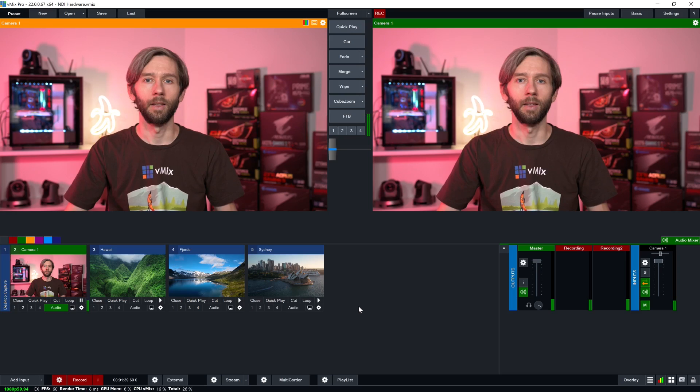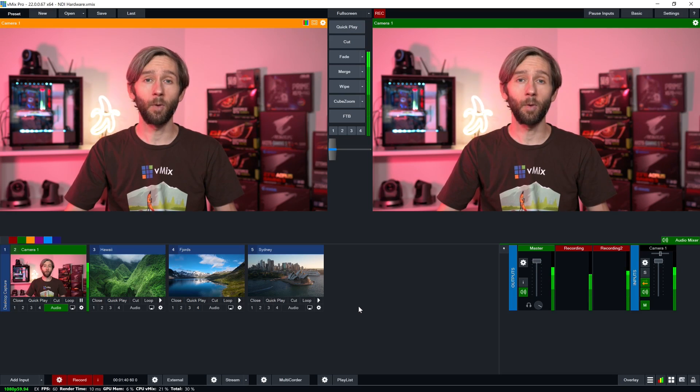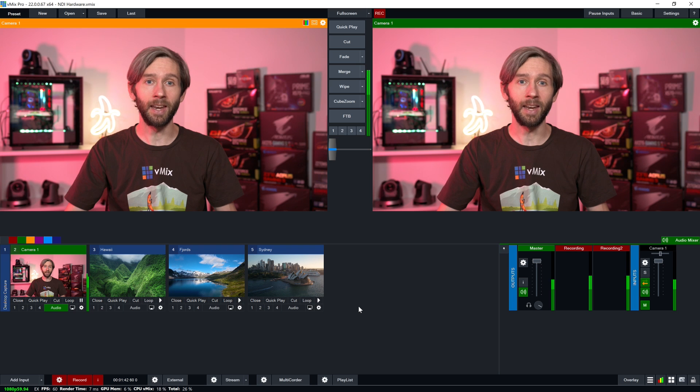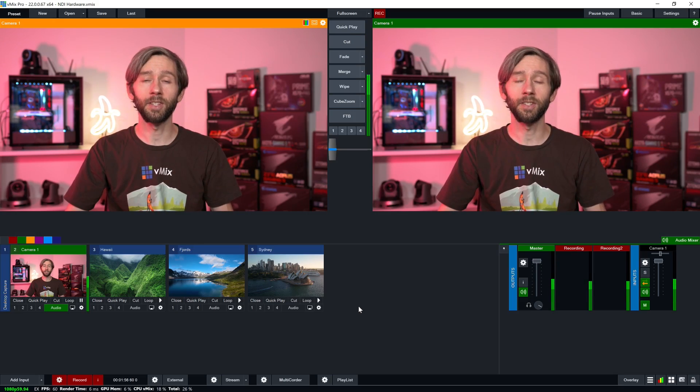We have a bunch of NDI related products here in the office which get used on a fairly regular basis for our live shows and tutorials, so it's been very handy to have NDI hardware. In order to speed up the acceptance and use of the NDI protocol, NewTek created a high efficiency version of NDI called NDI HX.